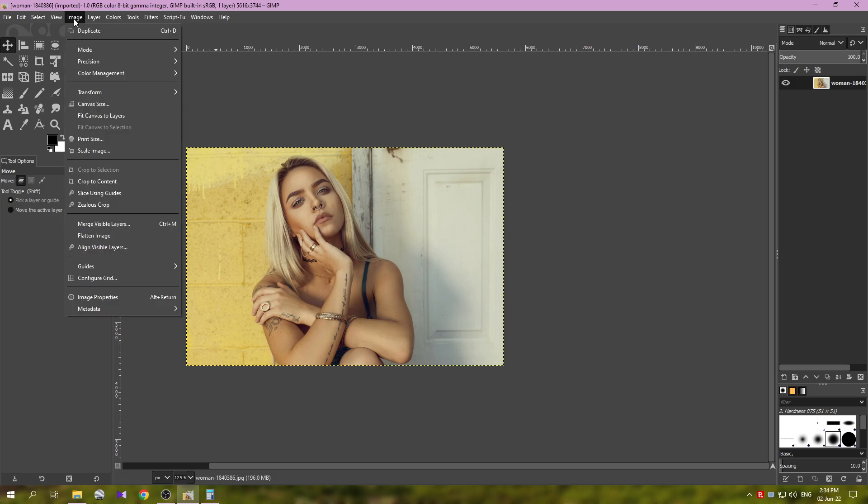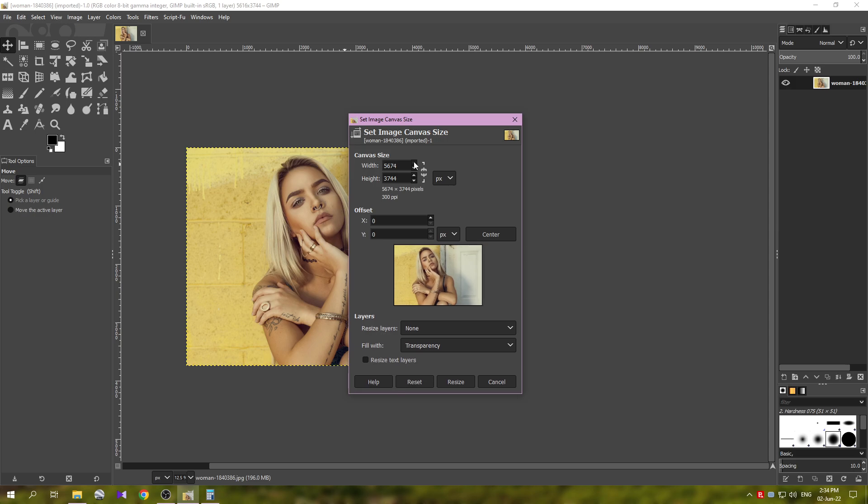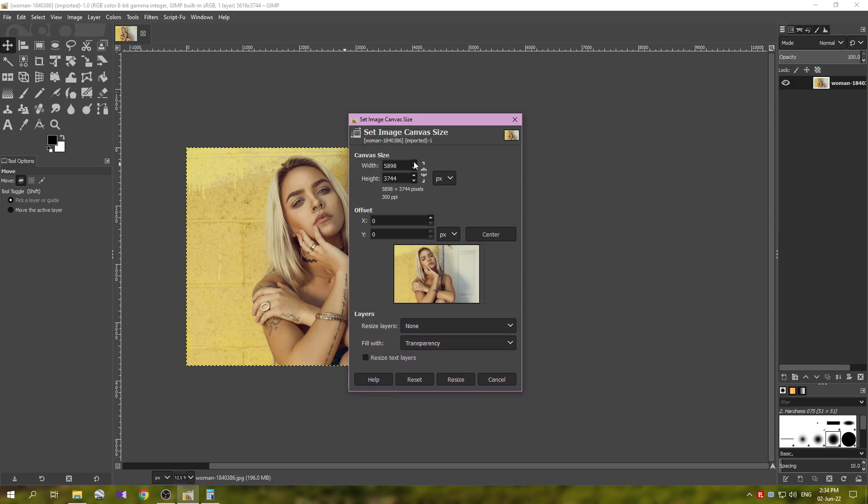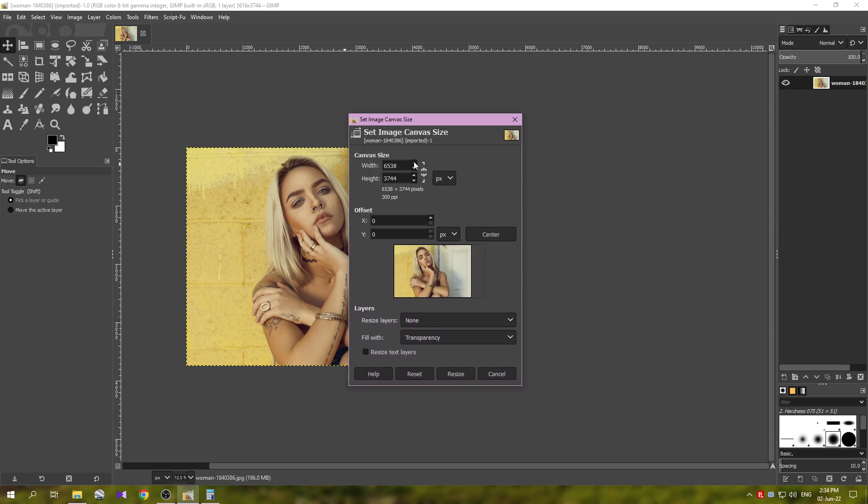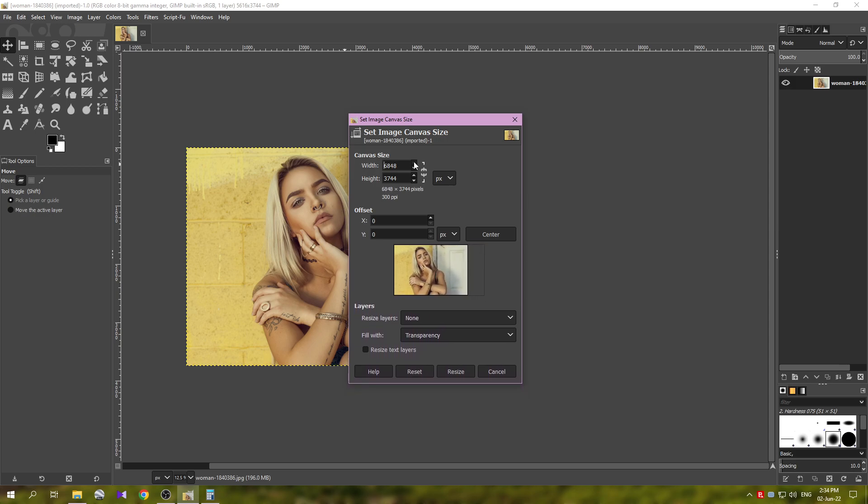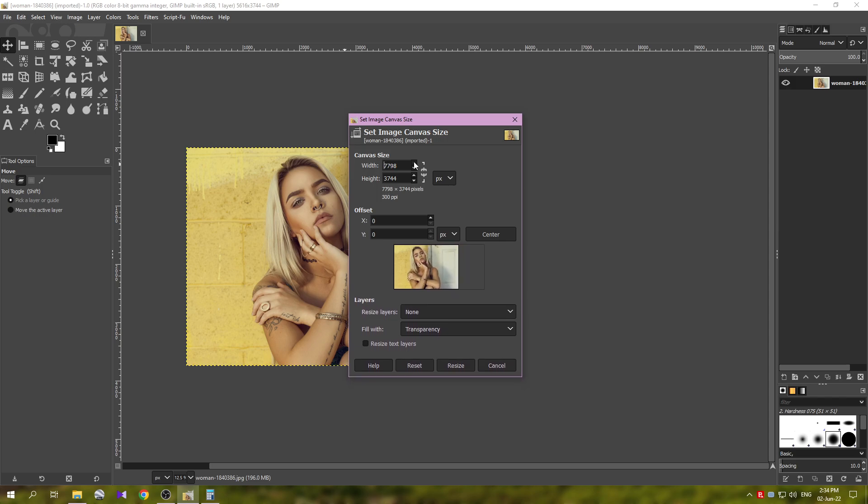To do this, go to Image, Canvas Size. I'm going to use this option here, the width. Just click on the upper arrow and you see in the preview section how it grows to the right side, and I think something like this will be enough.